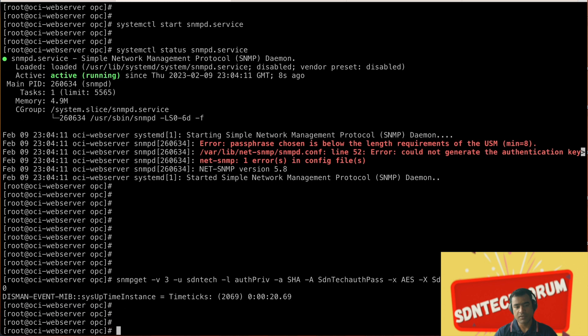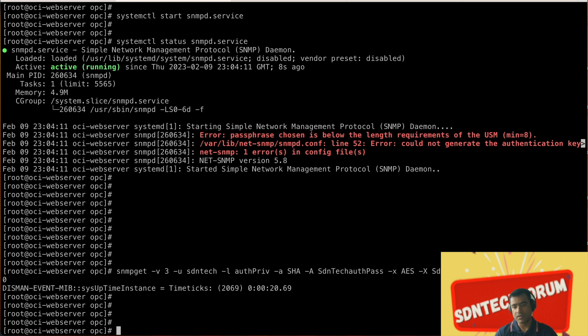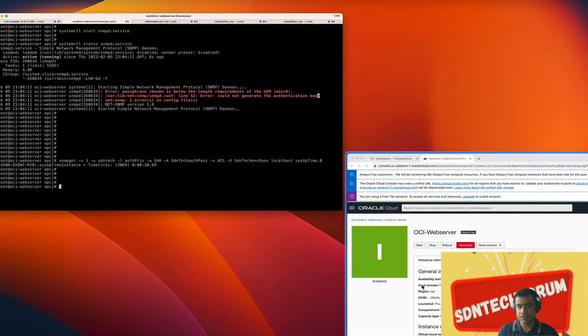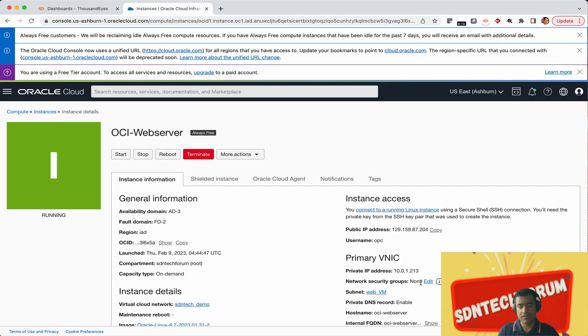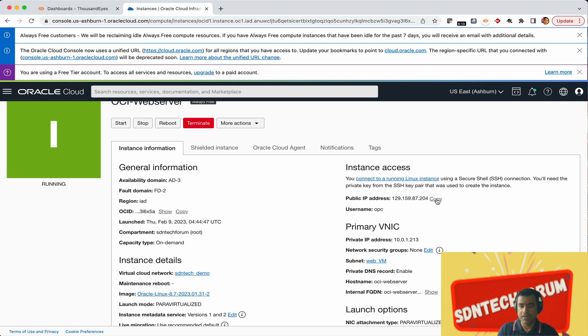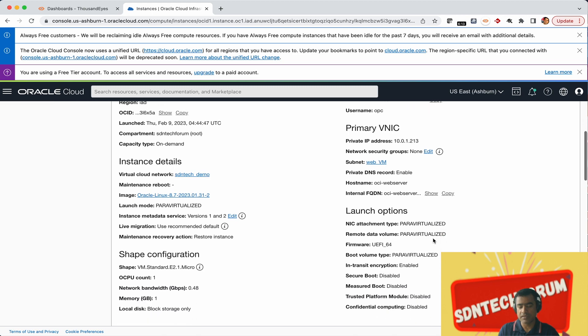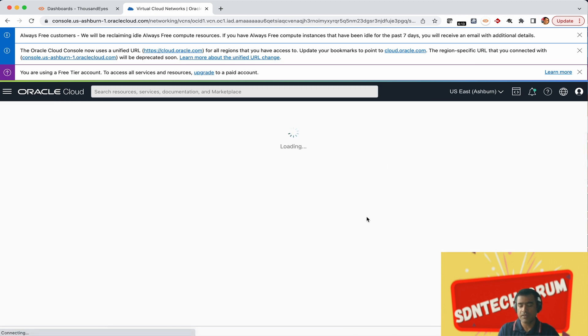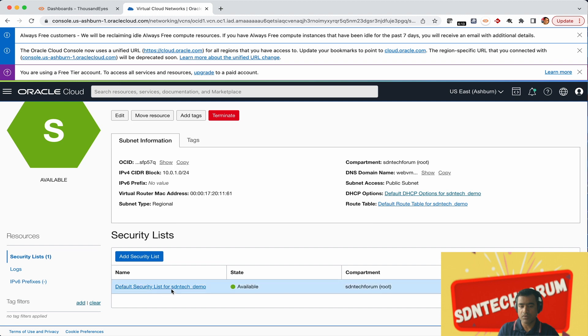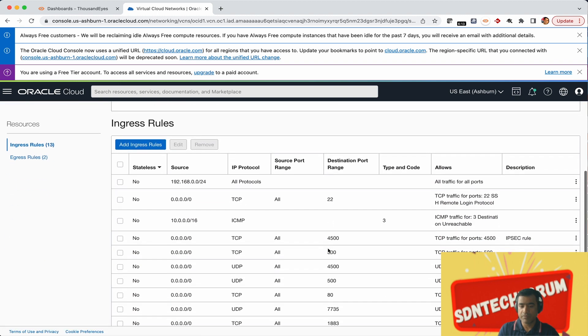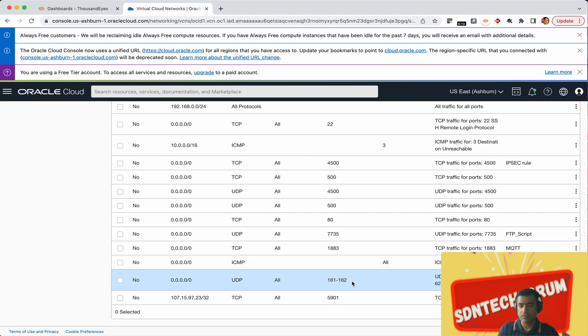As you can see, passphrase chosen is below the length requirement of USM. So I chose a small passphrase and because of that the new key was not generated. You need to make sure that you fix that. But at this point of time we are good to do snmp walk and get the system uptime. Now if it is a cloud hosted VM you would like to allow UDP port 161 and 162 inbound so that you can monitor this Linux VM or this application server from outside world. That's all for now, thank you for watching.